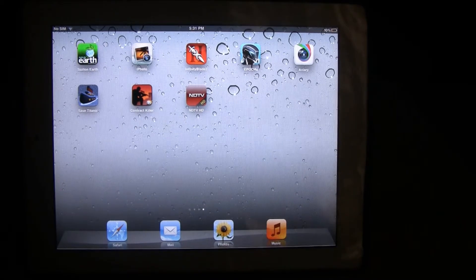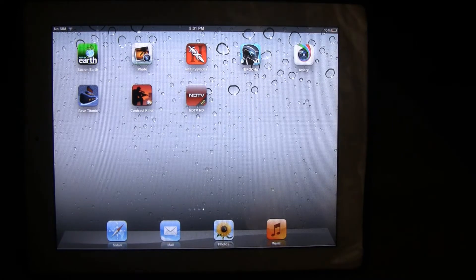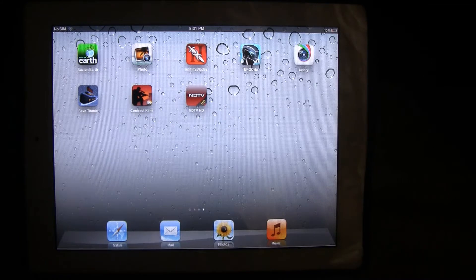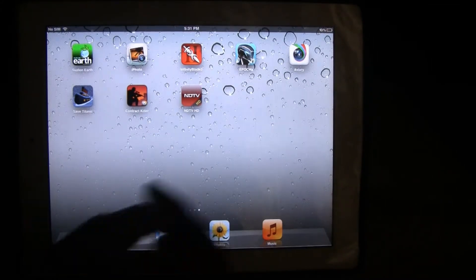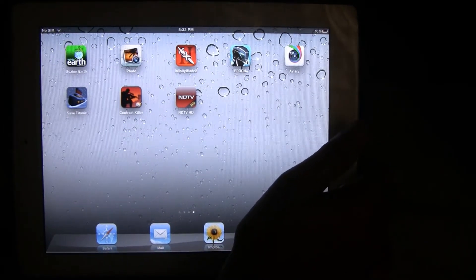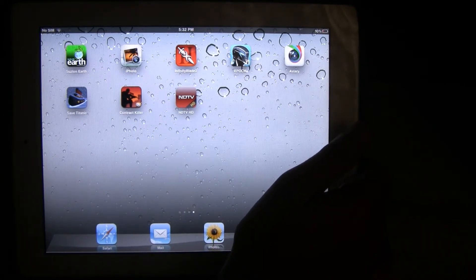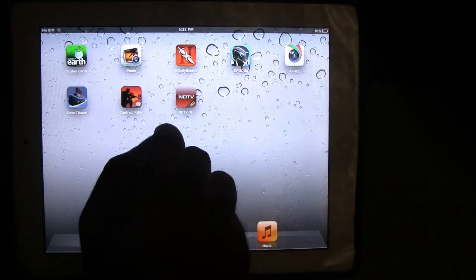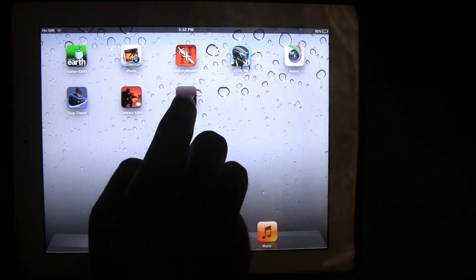Hello friends, this is The Suburb with Olegismos and in today's video we are going to review the NDTV HD app. This is one of the top apps in the Indian iTunes store in the news category, and NDTV has recently overhauled its UI. So let's go ahead and take a look at the app.